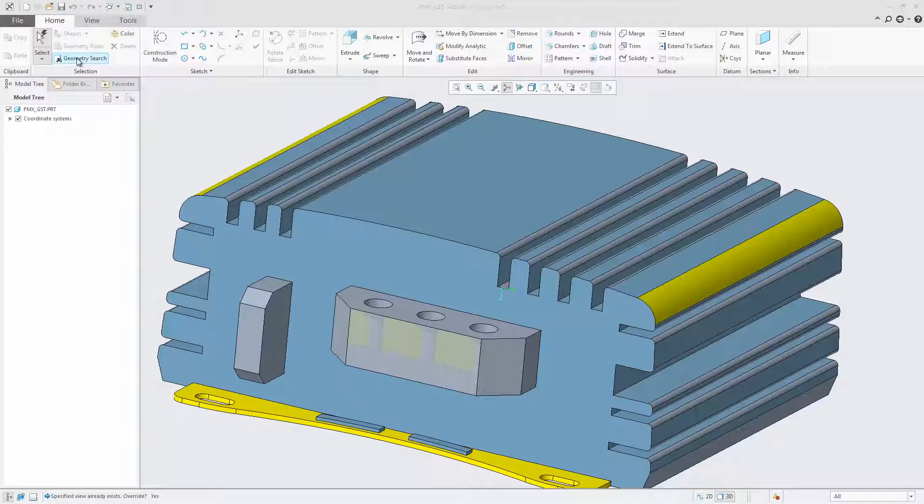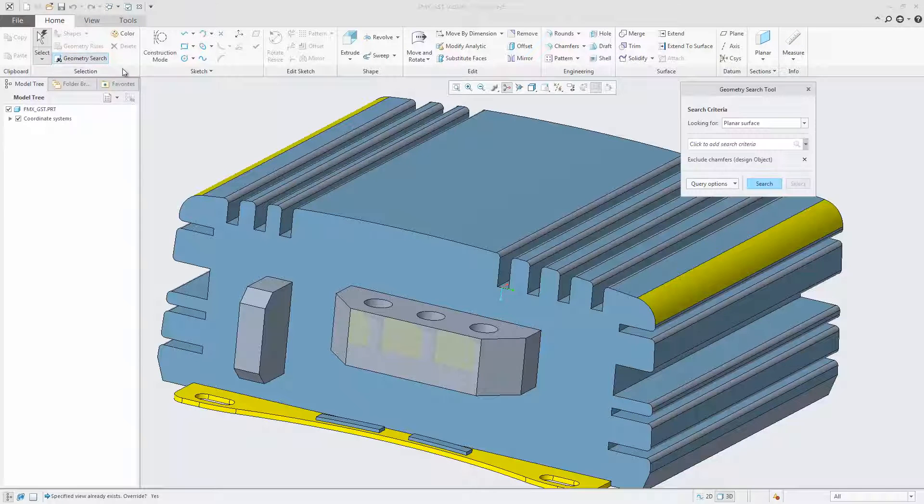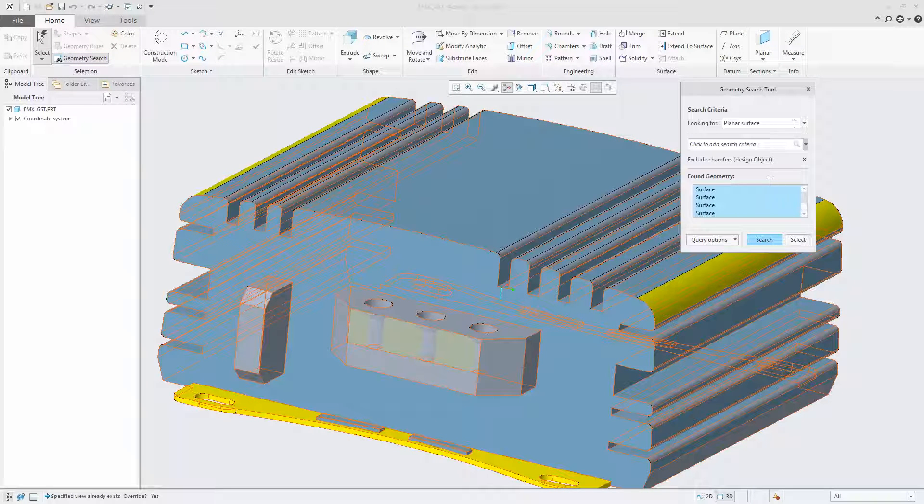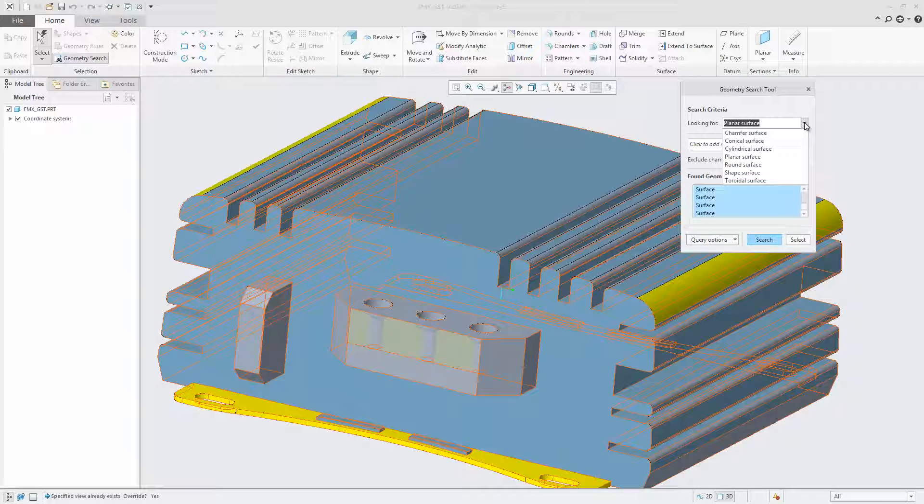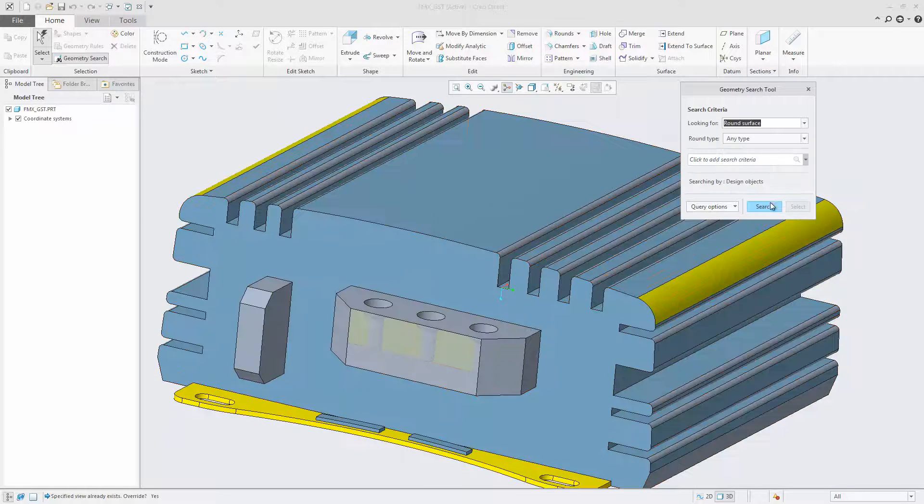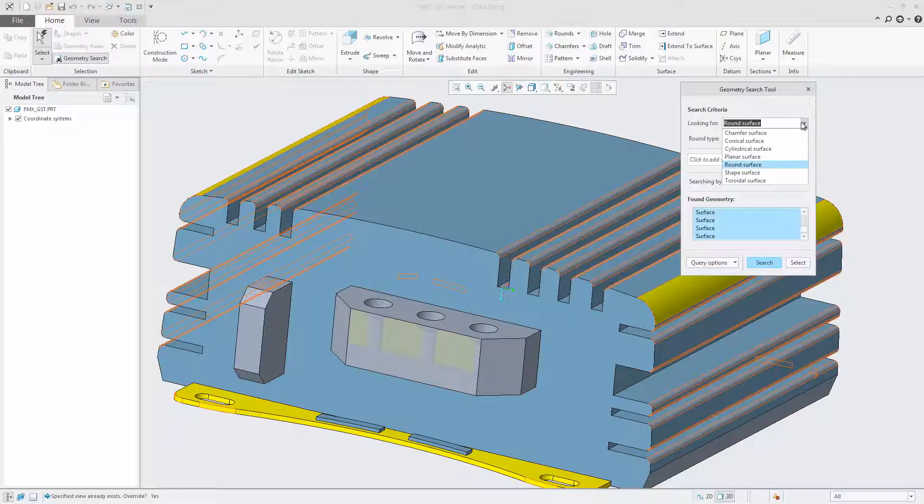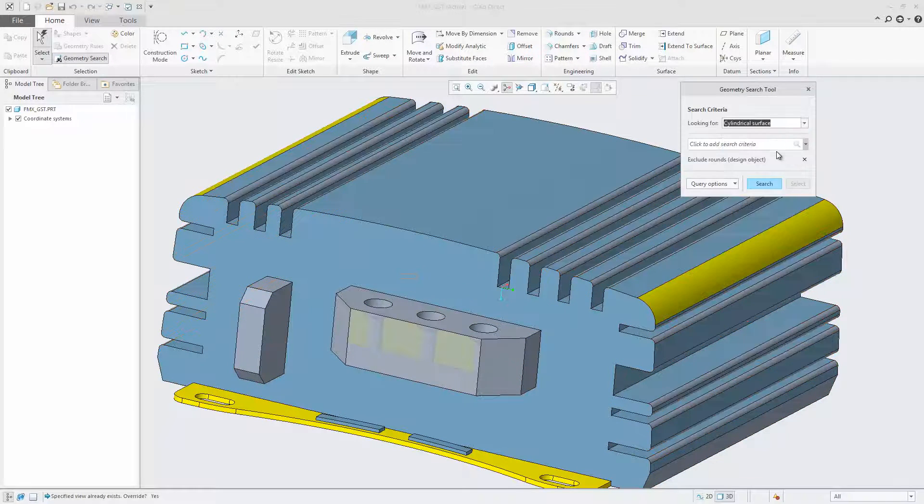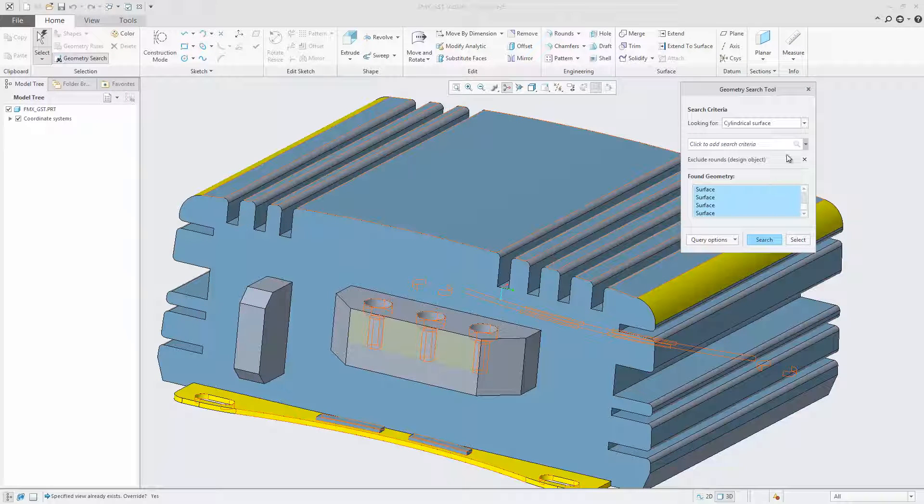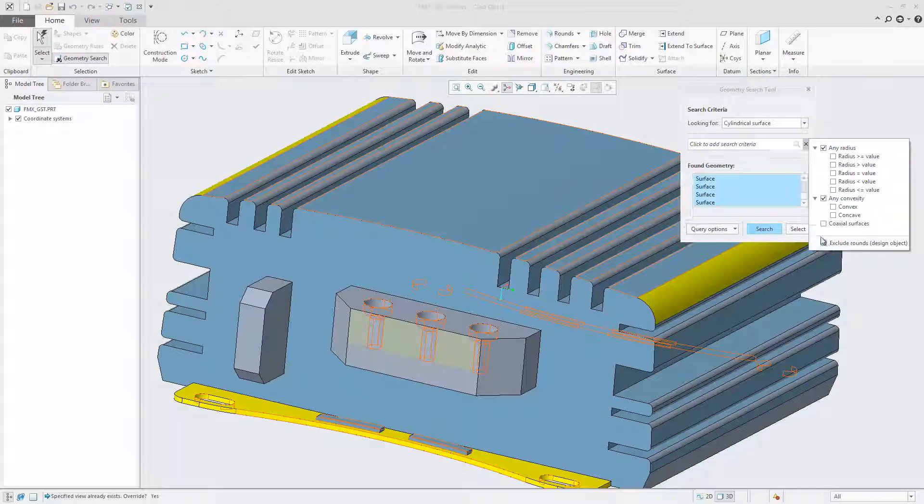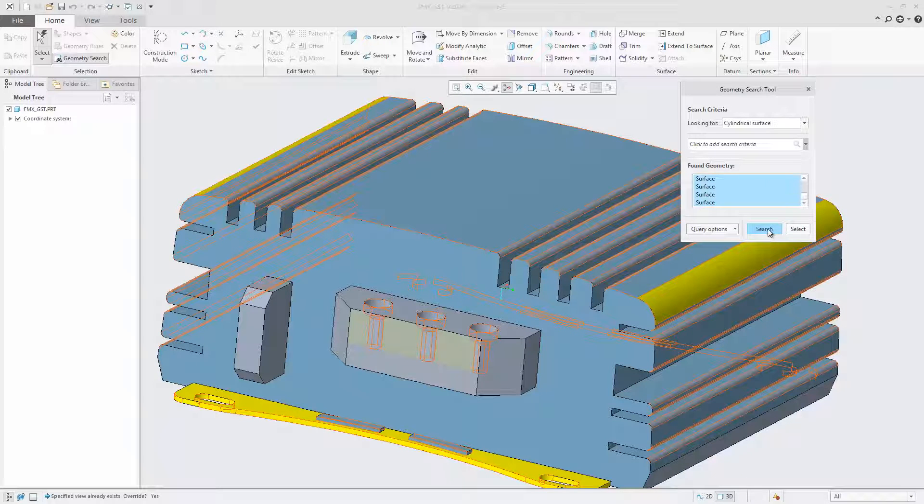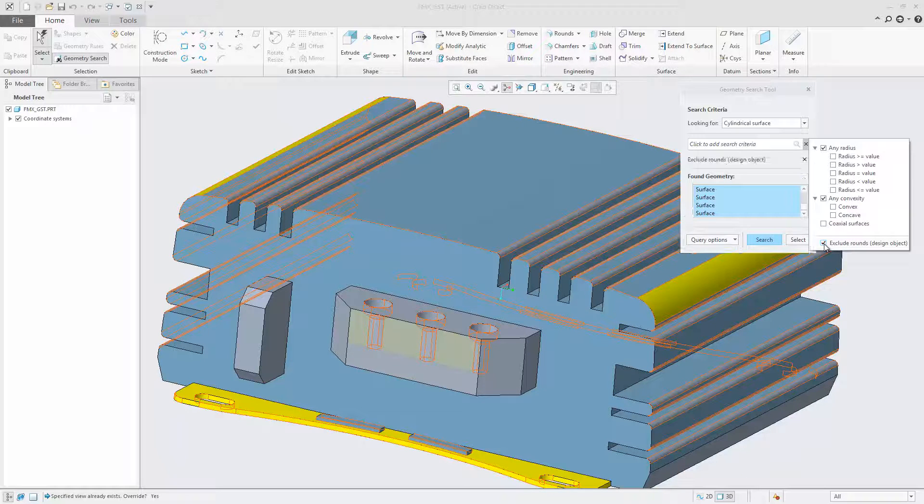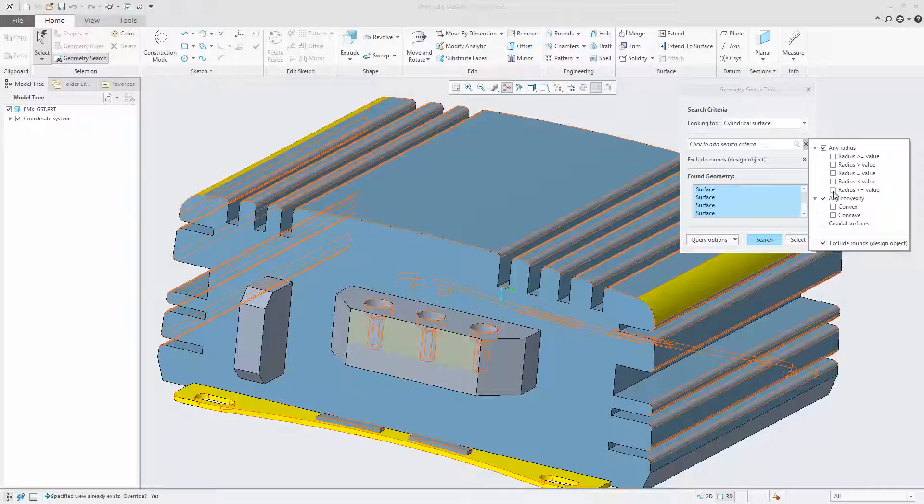A new geometry search tool adds powerful geometry and design intent based searches to CreoDirect 4.0. As a user, you can now quickly find similar geometric shapes, surfaces according to geometry types and rules, or rounds and chamfers from within a single easy-to-use search tool.